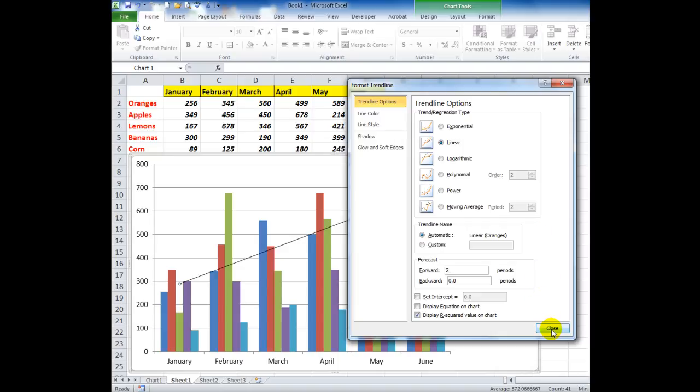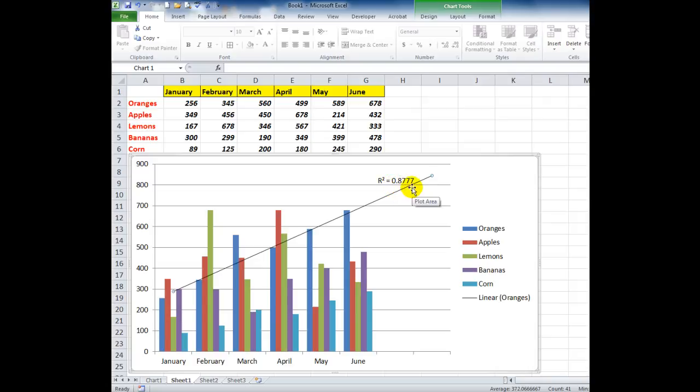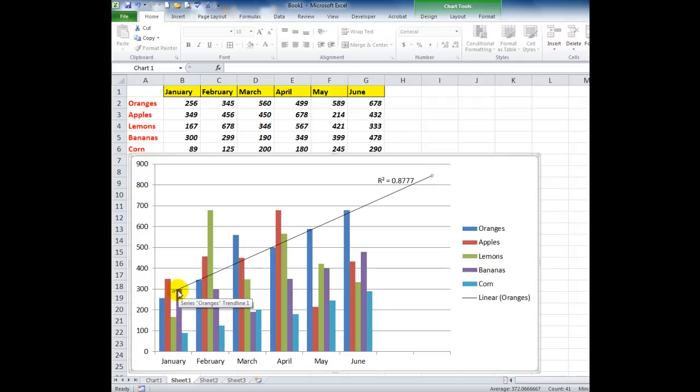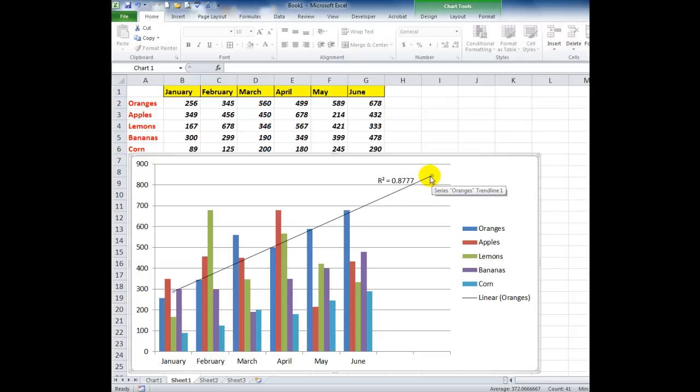There's a number. The R-squared value is 0.8777. If the sales of oranges continue on at the same rate that it has previously, then in two periods time, that is by the end of July-August, I should be selling that many kilograms of oranges. So from a sales analysis point of view, trendlines are very handy.